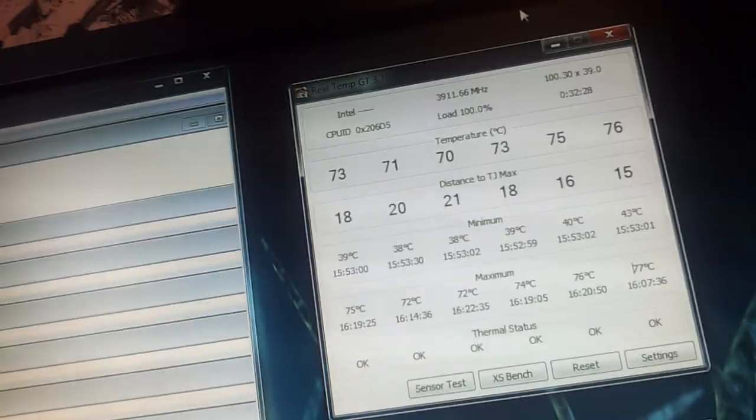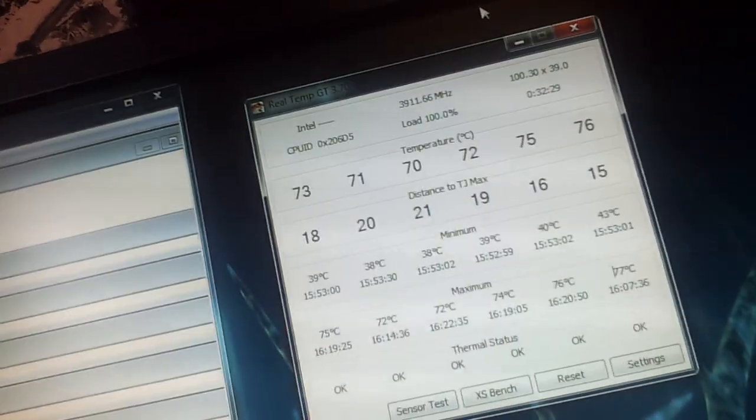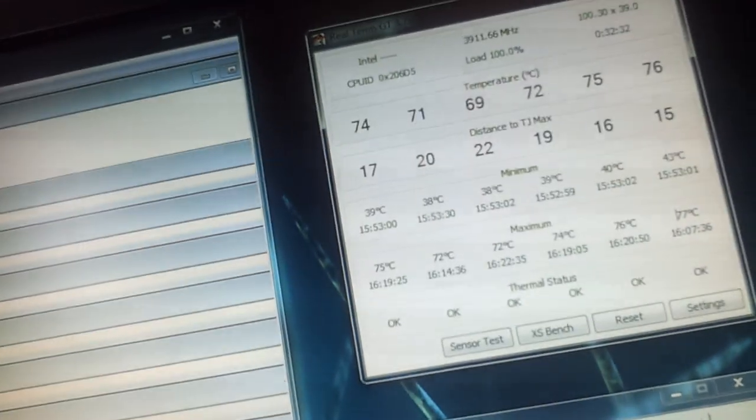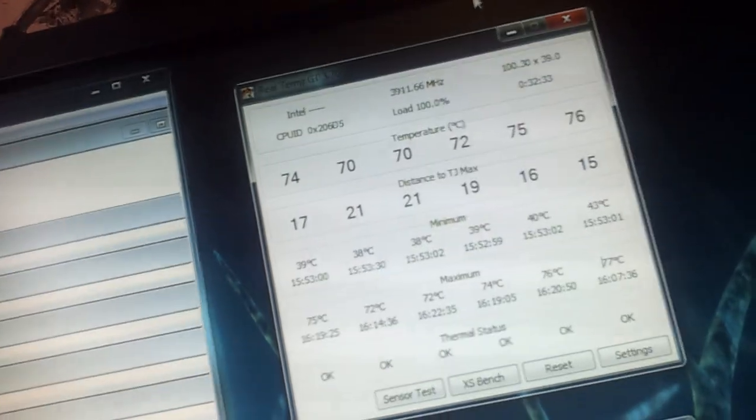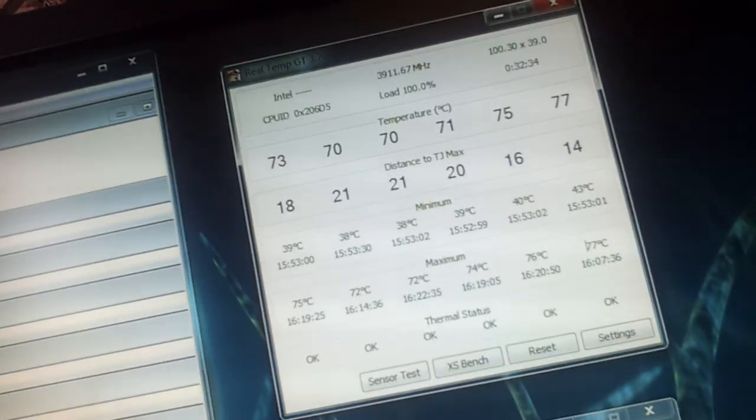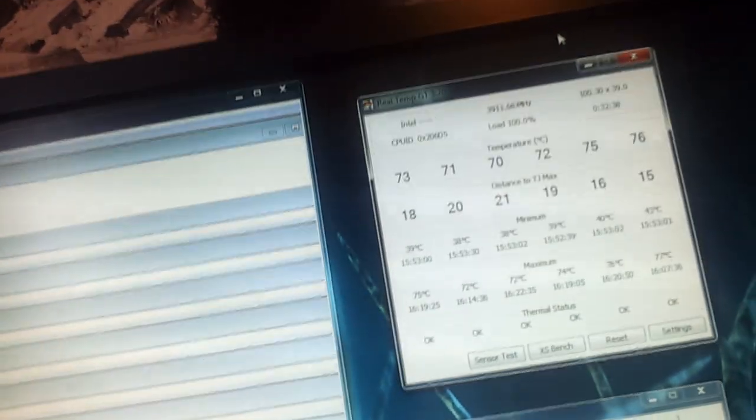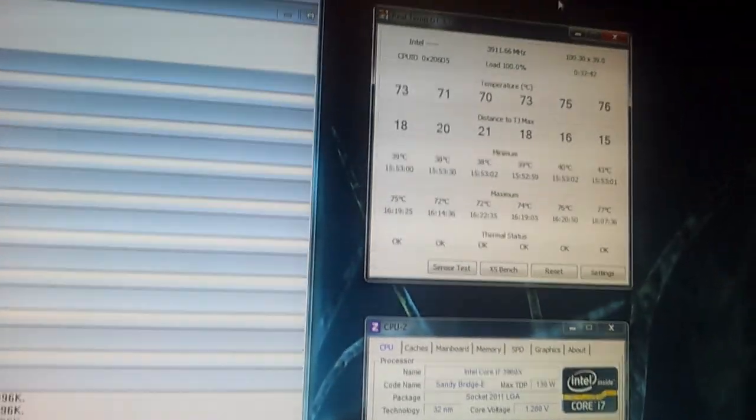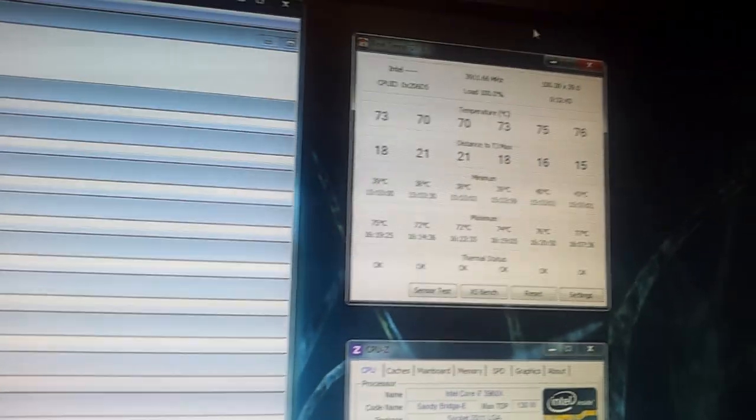If you want to read all the specs, how much it costs, stuff like that, you can jump over to the site which is down below, GeekTech.ie. This has been Craig. Enjoy. I hope you liked it. Stay tuned for more reviews. Goodbye.